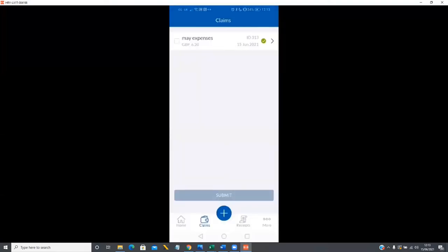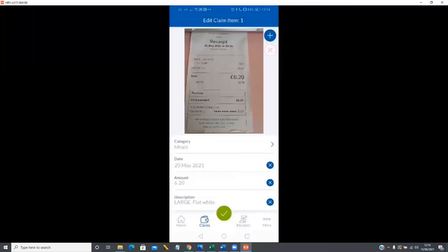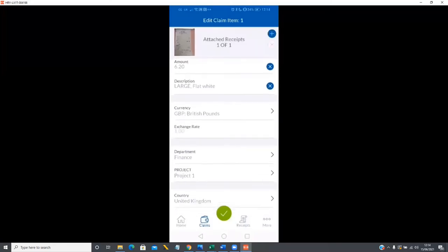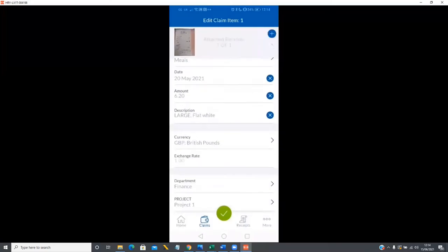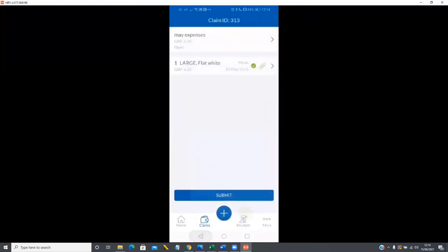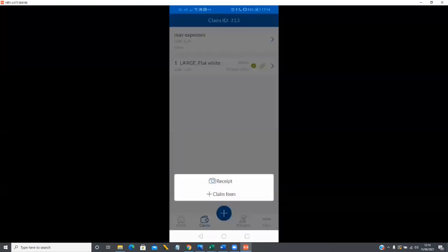If I come into my claim history I can see that claim, and I can edit it by tapping on it. I can edit individual items just by tapping on them — it brings up the receipt and the information, giving me an easy way to change anything that's incorrect. If I want to add another item to this claim it's really simple — just tap into the claim itself and tap to add either an item or a receipt.